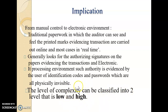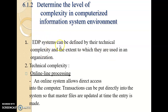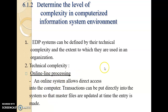The level of complexity in a computerized information system environment can be classified into two levels: low and high. When using the electronic data processing system, you can define EDP complexity by its technical complexity and the extent to which it is used in an organization. One complexity indicator is online processing, where the online system allows direct access to the computer so that transactions can be entered directly into the system and master files are updated at the time of entry.